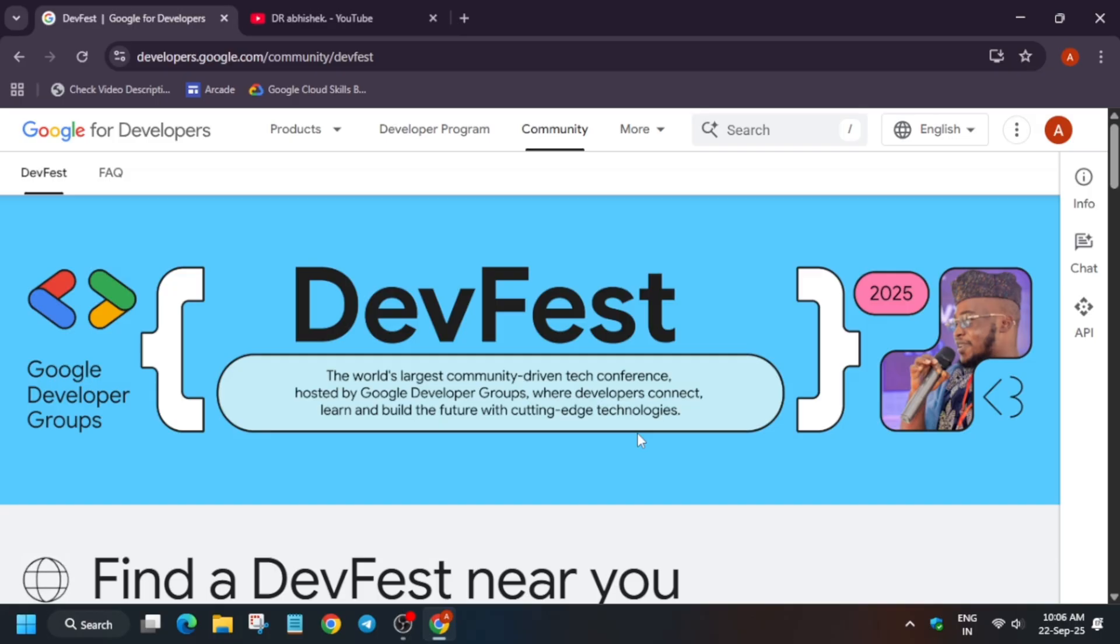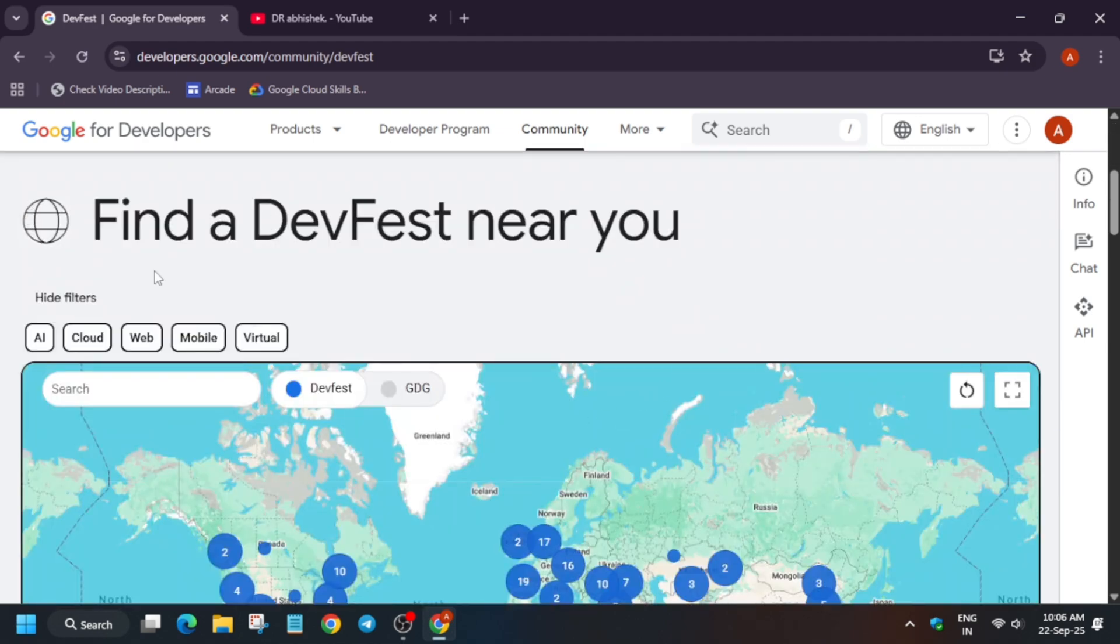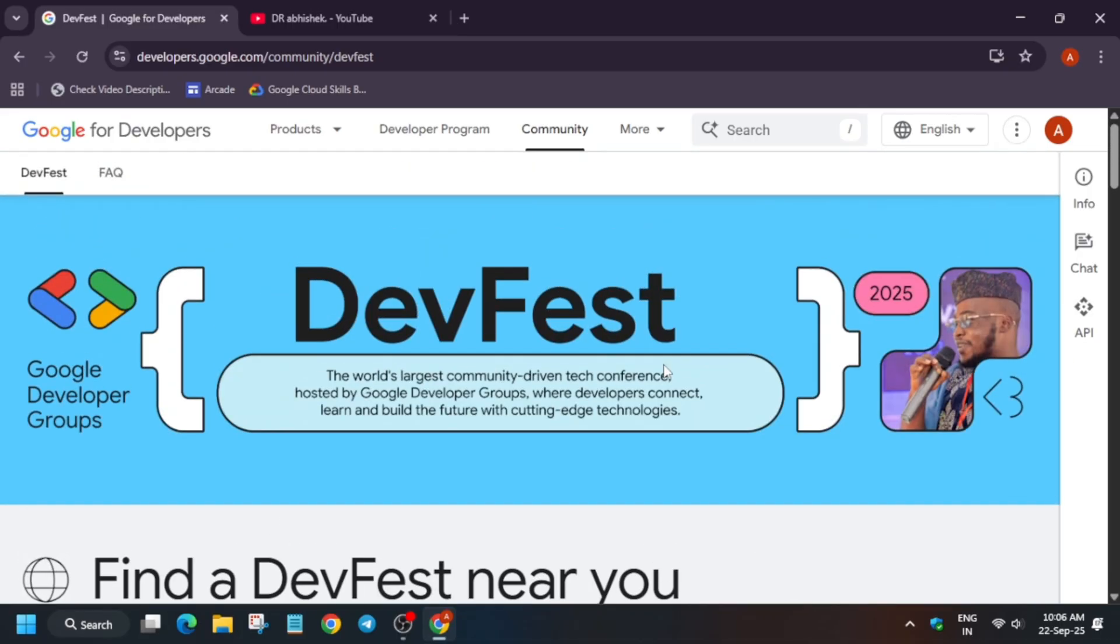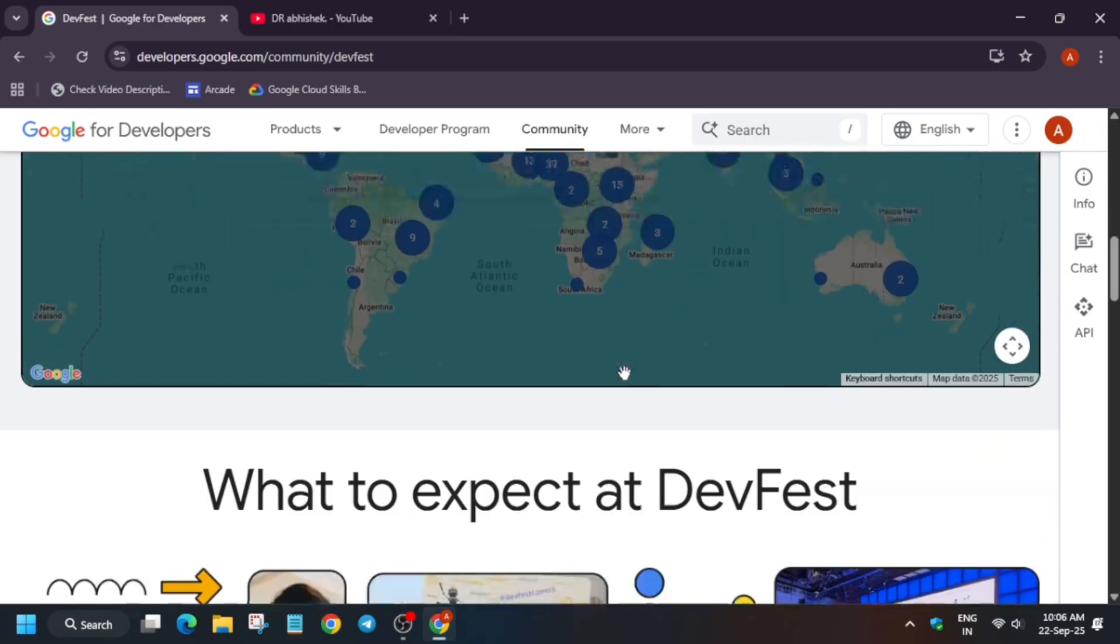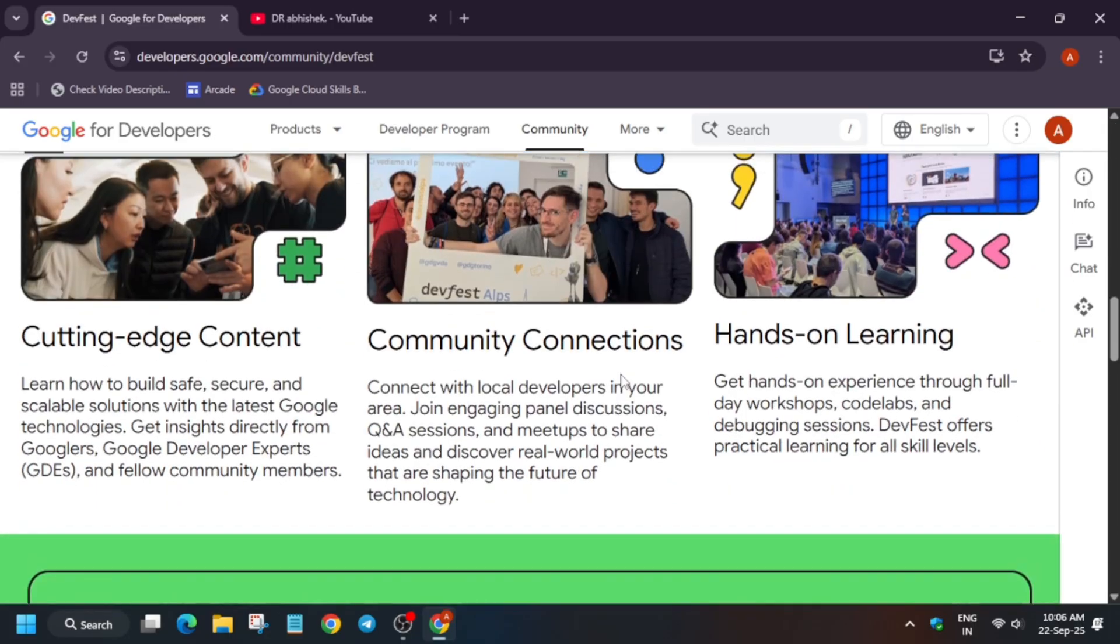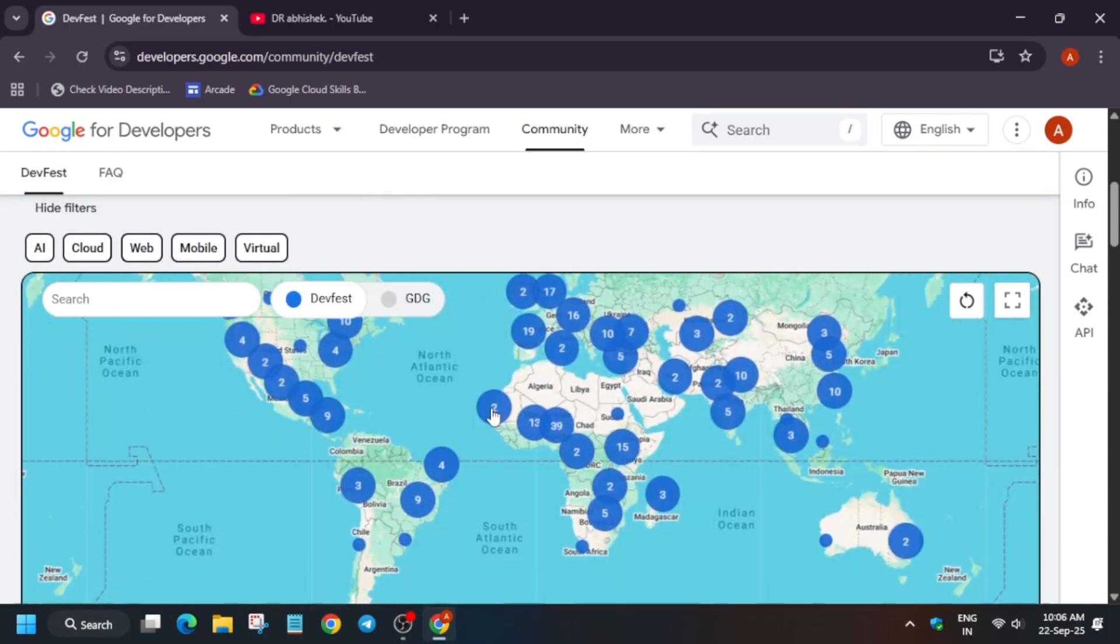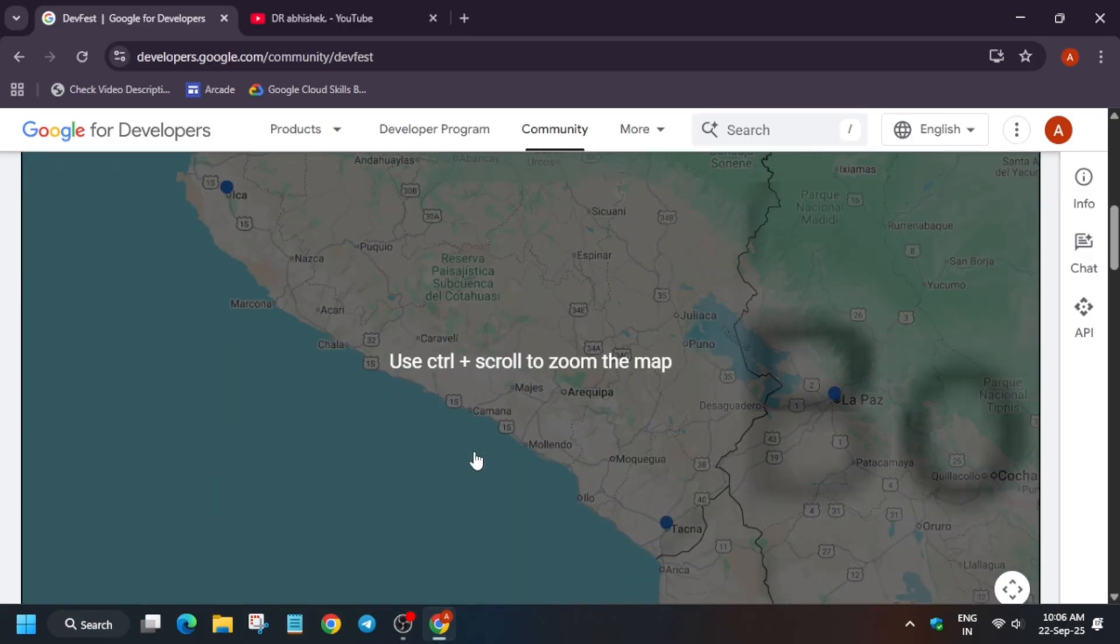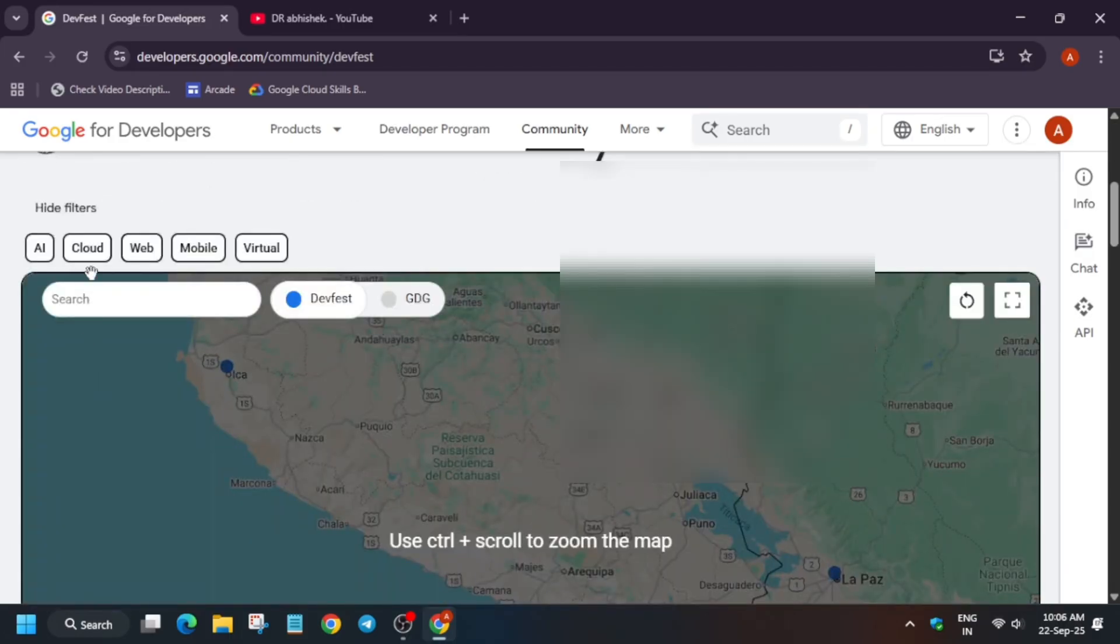Now here is the catch - how you have to find it. You can see here 'Find the DevFest near you.' First of all, if you directly open this link and don't have a developer account, it will ask you to join. You have to click on join, enter your basic details like name, college, university, etc., and sign in. After that you will be redirected to this particular page.